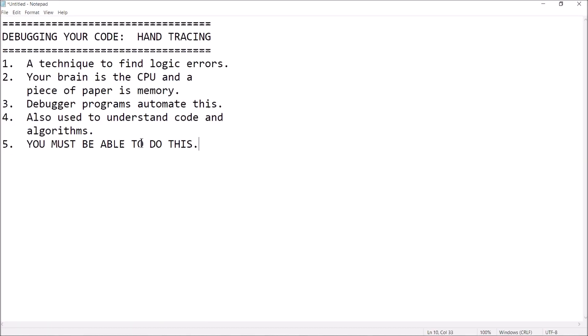Hi guys, welcome back. This is Professor Hank, and in this video I'm going to show you how to do some debugging using a technique known as hand tracing. So some points before we get into it.